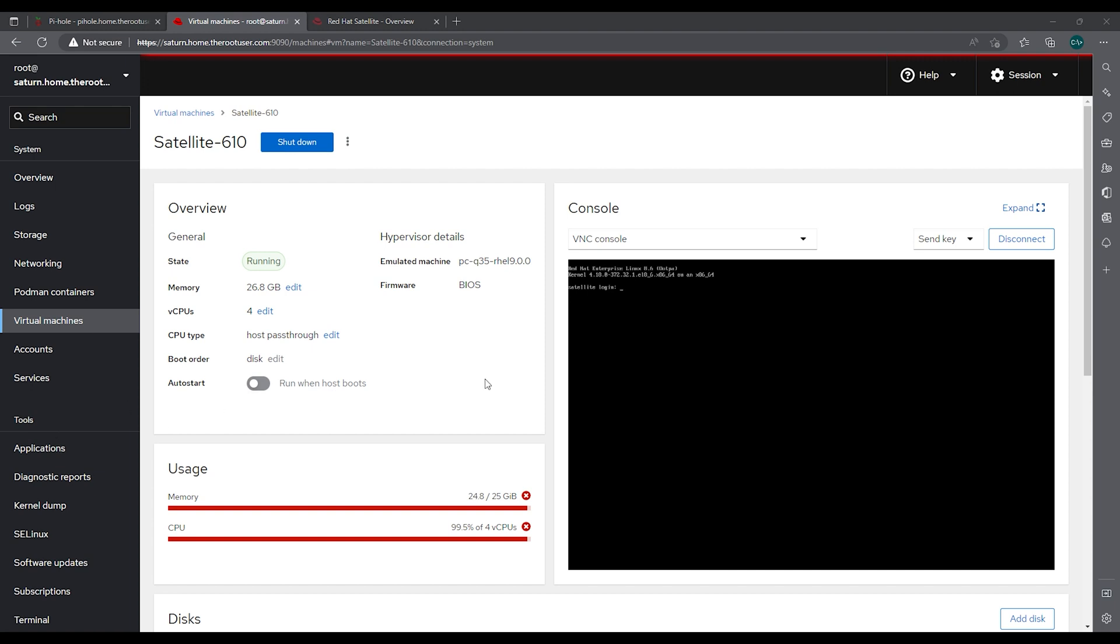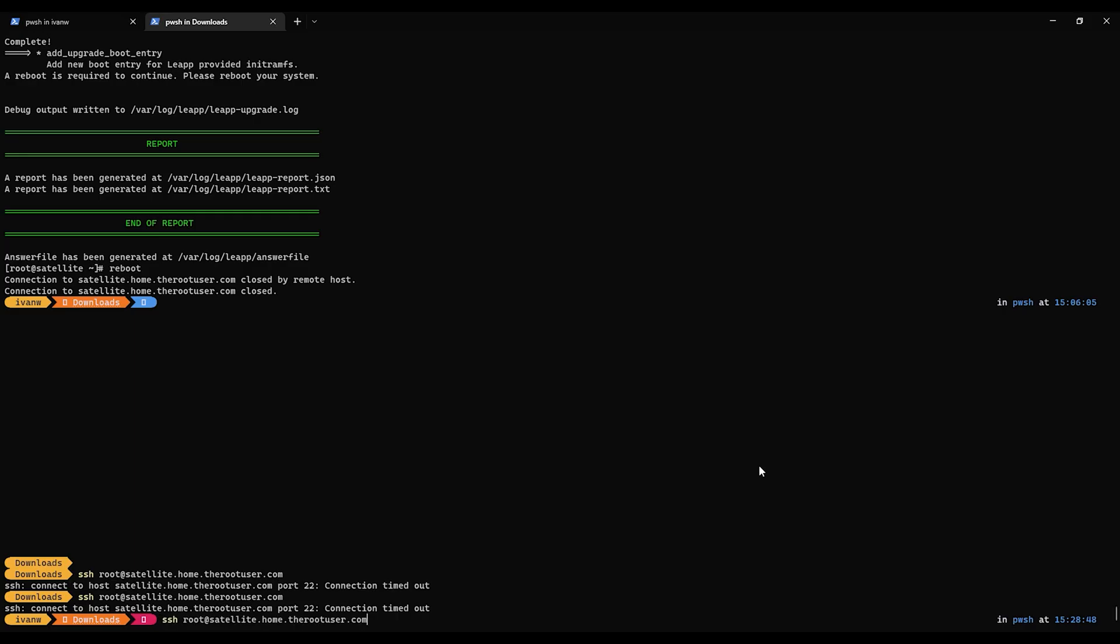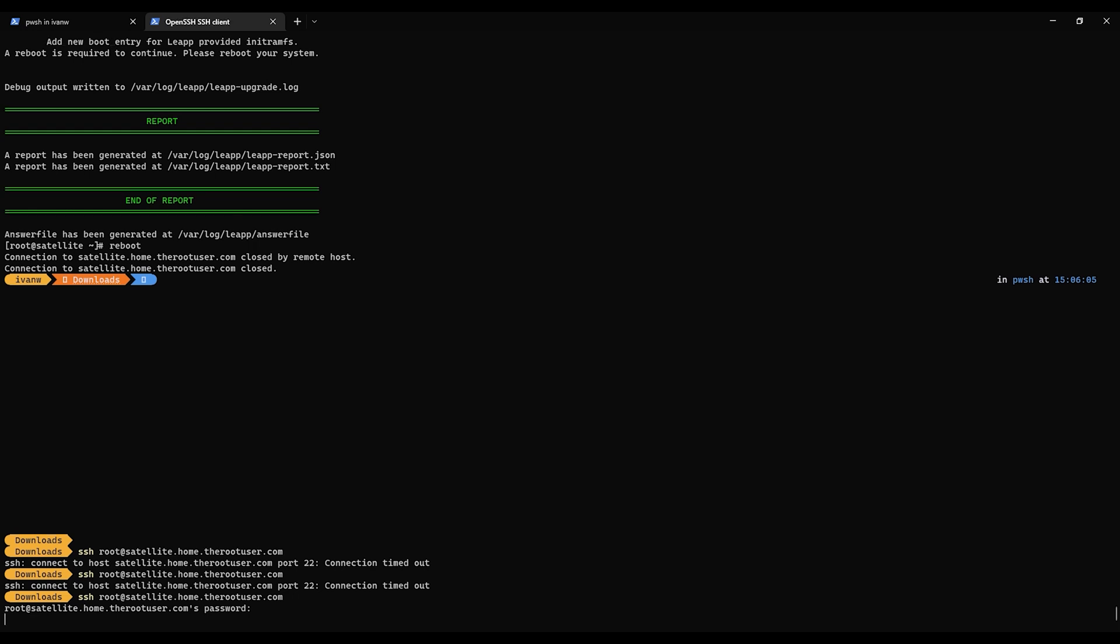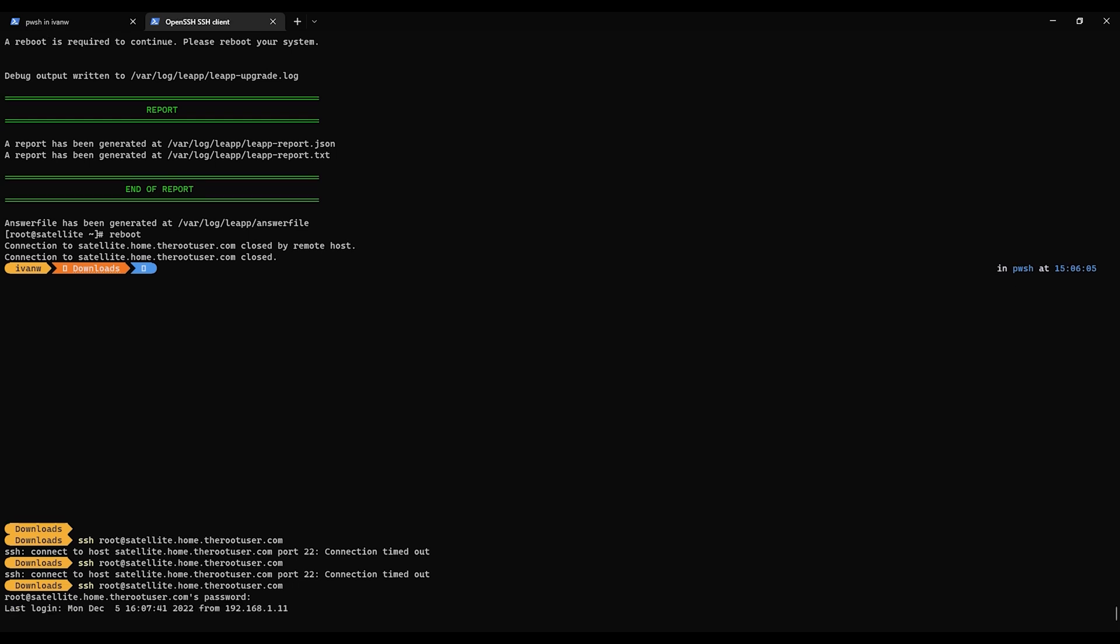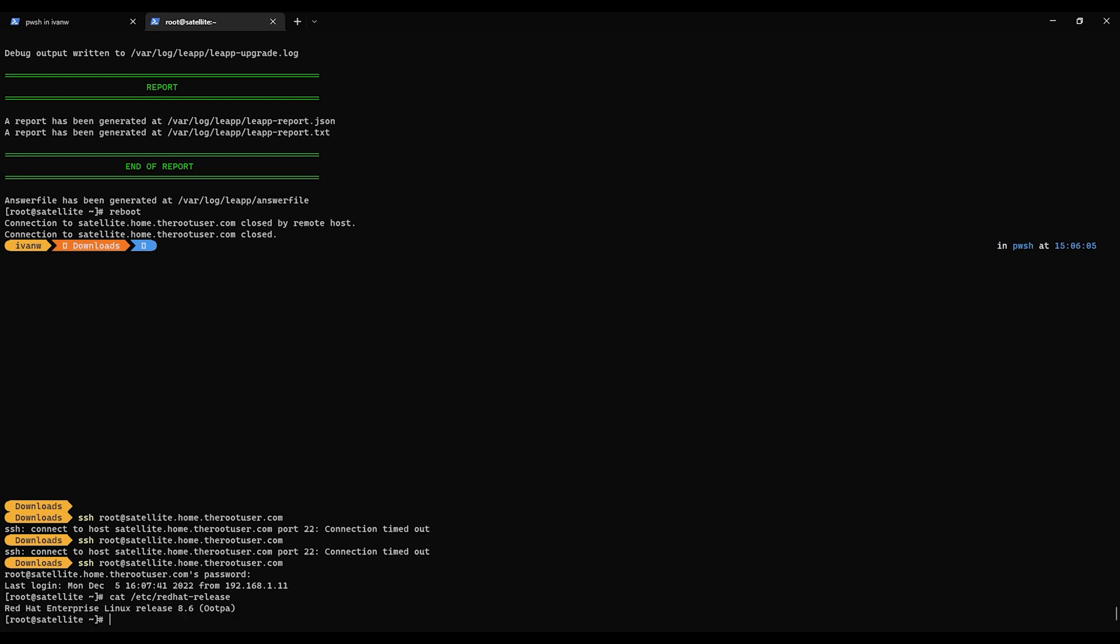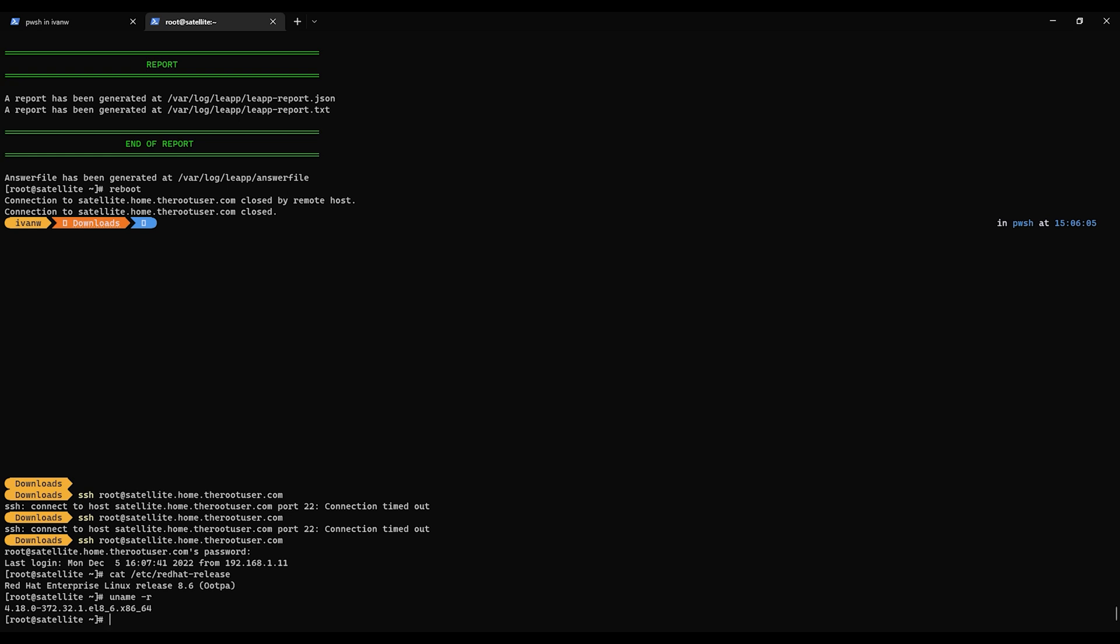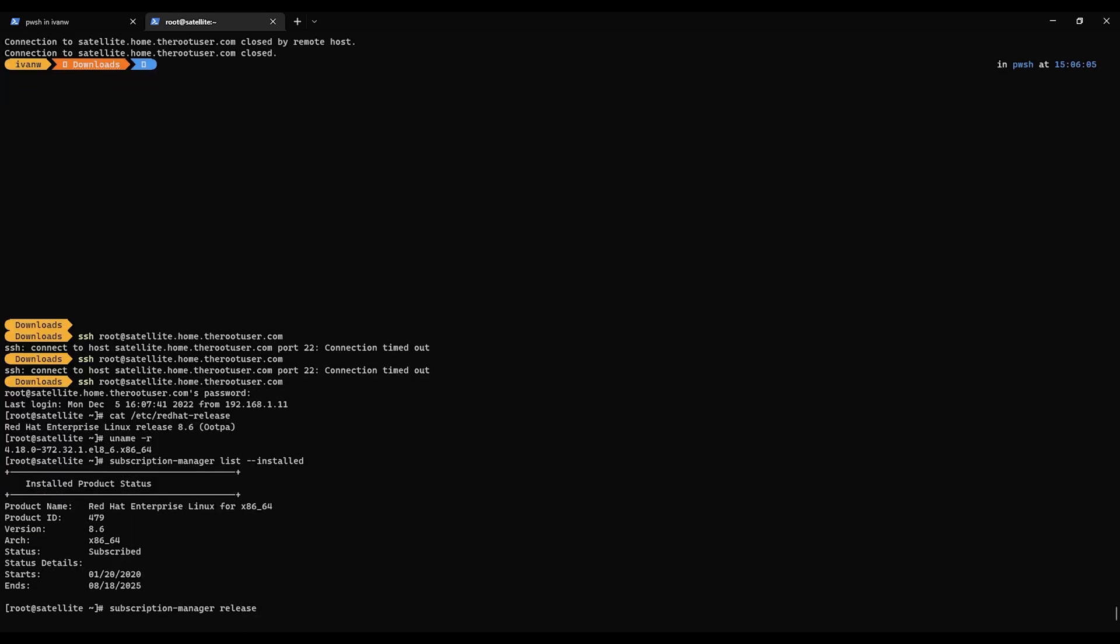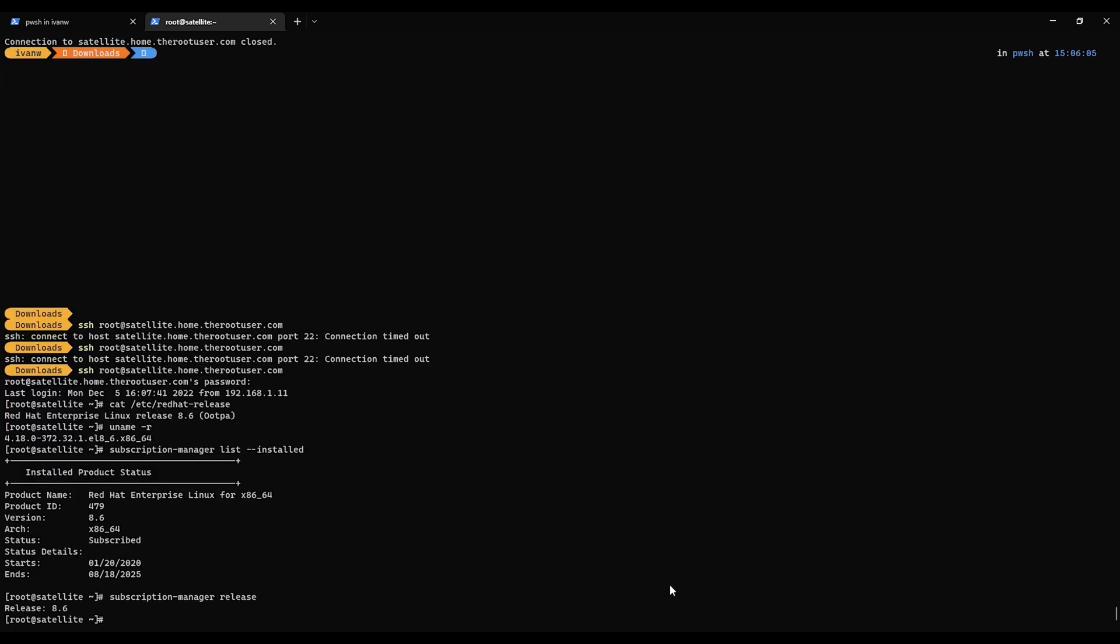Alright. Let's switch over to the terminal. It does show it's RHEL 8.6. So that looks good. So let's log in to satellite. And we want to verify our post upgrade status. 8.6. Looking good.